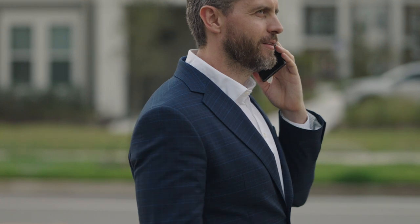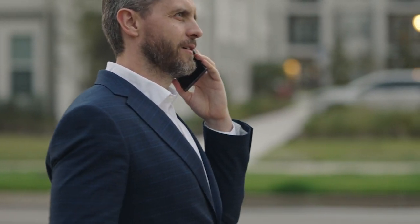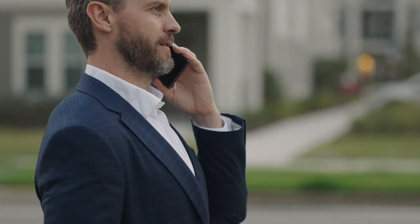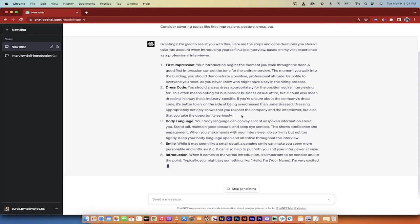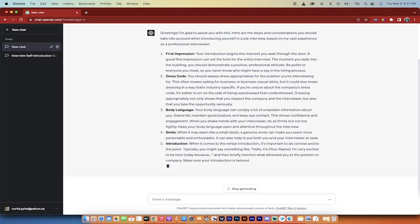Dress code. It addresses it right up front here. You should dress appropriately for the position. This means opting for business or business casual attire, but could also mean dressing in a way that's industry specific. So if you're going for a developer job, maybe you need to wear a hoodie. Or you want to be a YouTube video editor, you got to wear a hoodie or something like that. But anyway, jokes aside, so dress appropriately.